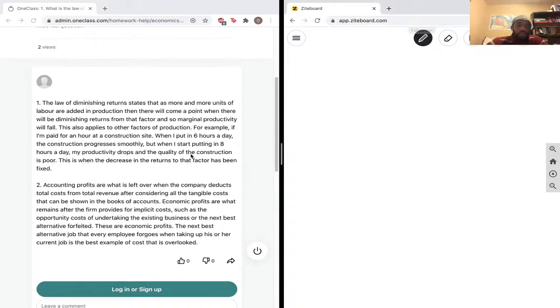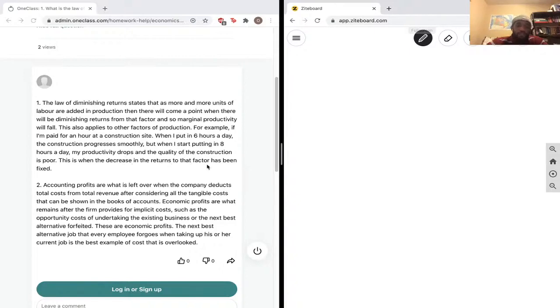When I start to put in eight hours a day, my productivity drops and my quality of construction is poor. This is when the decrease in returns to the factor has been fixed.